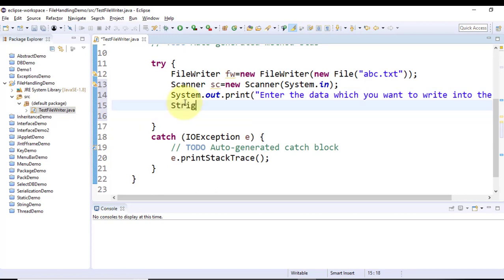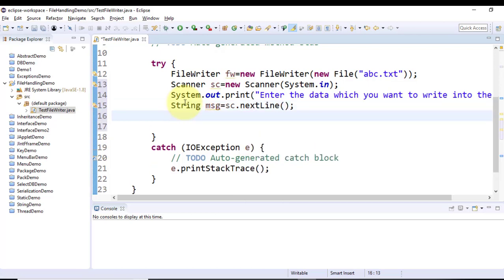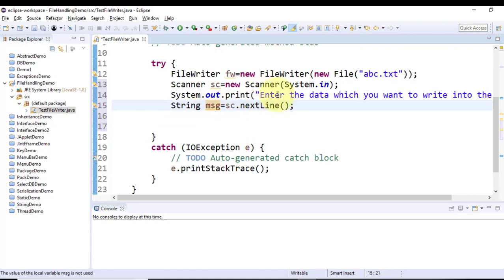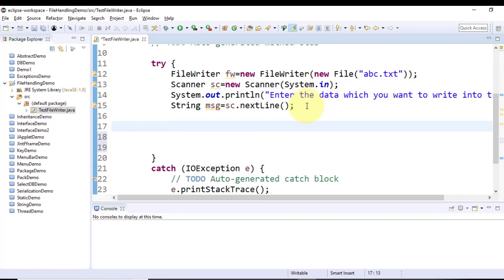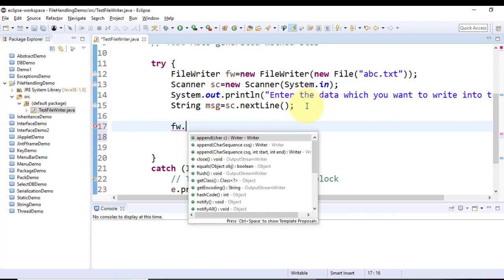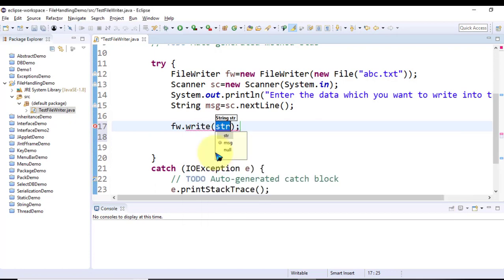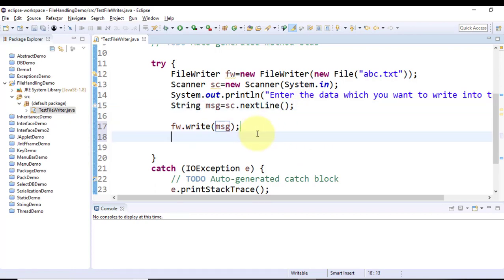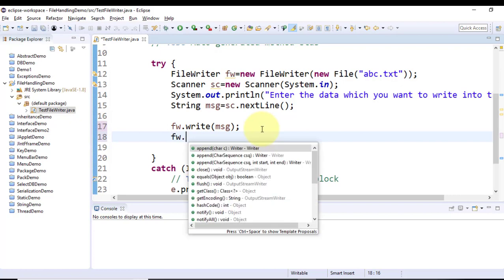To take data from the user, define a Scanner object. Scanner is available in the java.util package so import it. Define String message = sc.nextLine() — whatever data is entered by the user will be stored in message. Then write that message to the file: using the fw object and the write method. Five write methods are available; for this application the one taking a String parameter is suitable, so fw.write(message). After writing, call fw.flush() to clear the buffer.